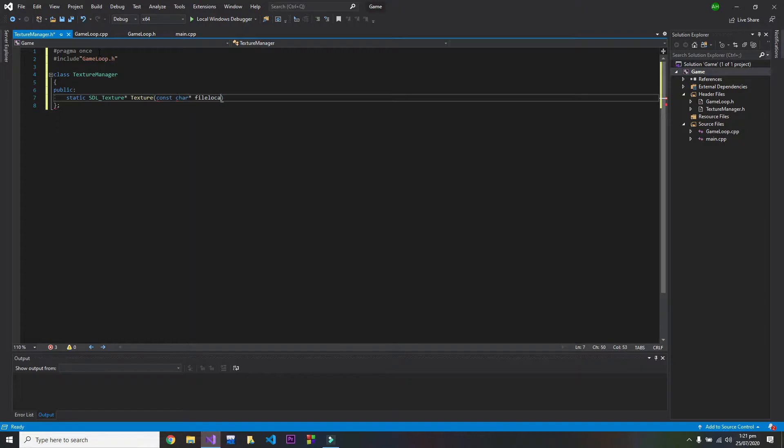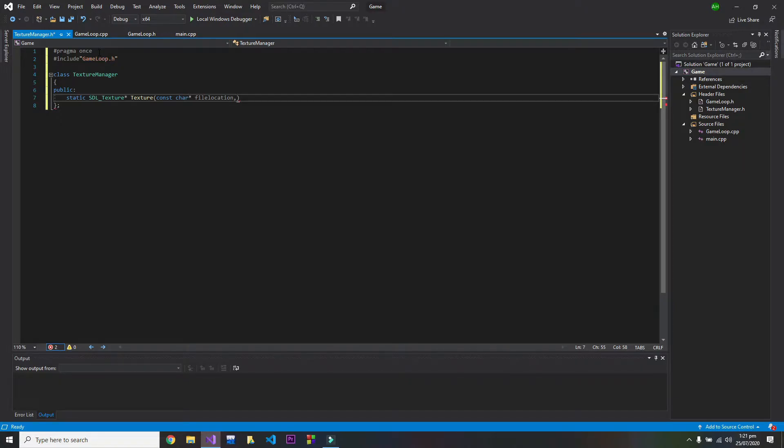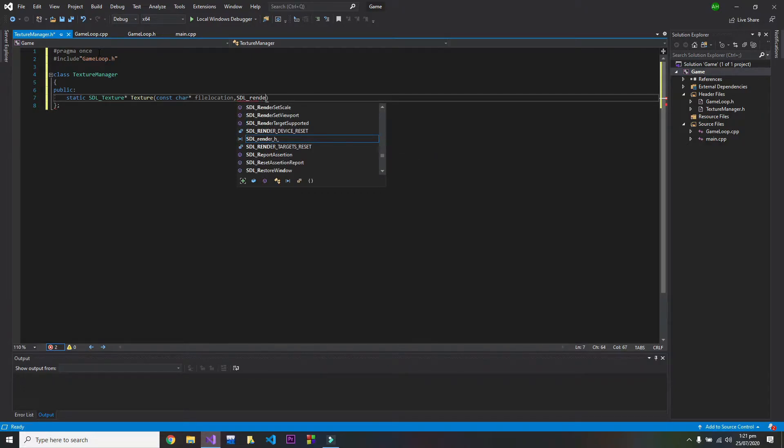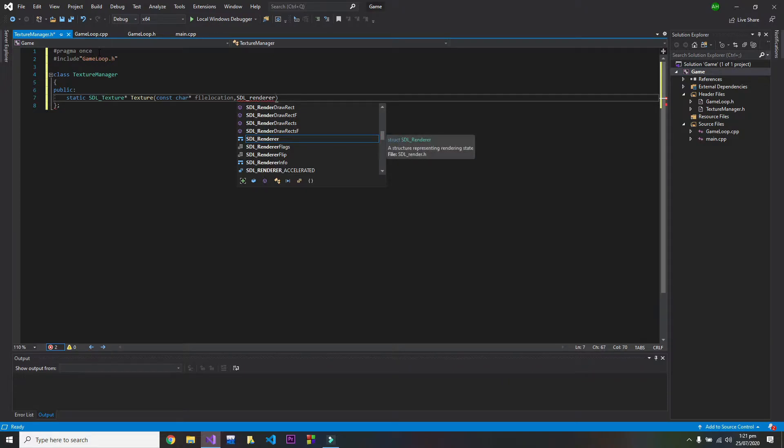So this will be the address of where the file is located. And after that we want SDL renderer, so I will name it SDL renderer and I will call it run.